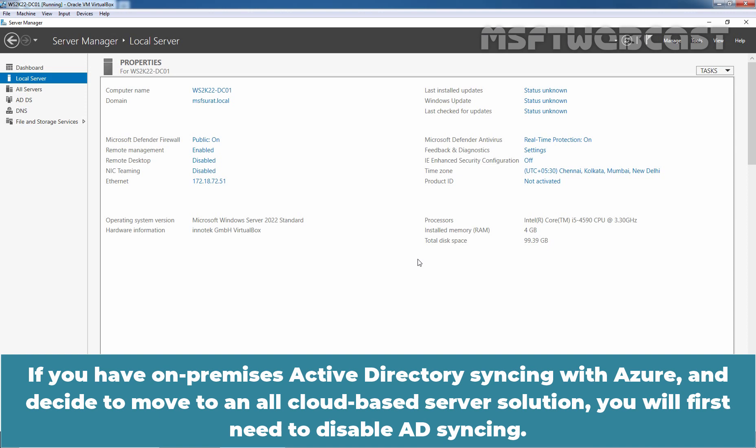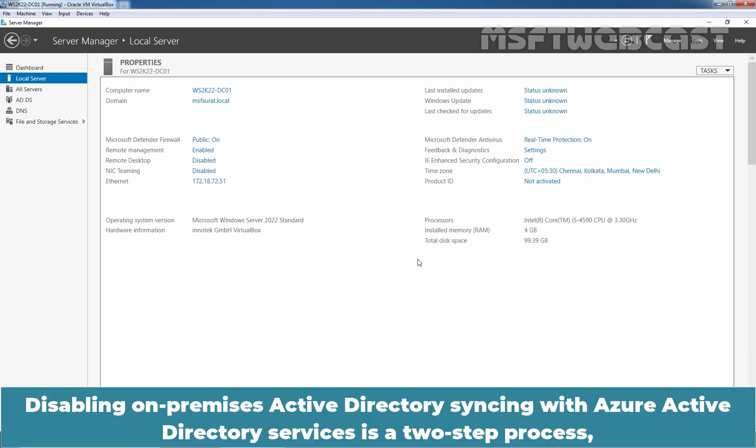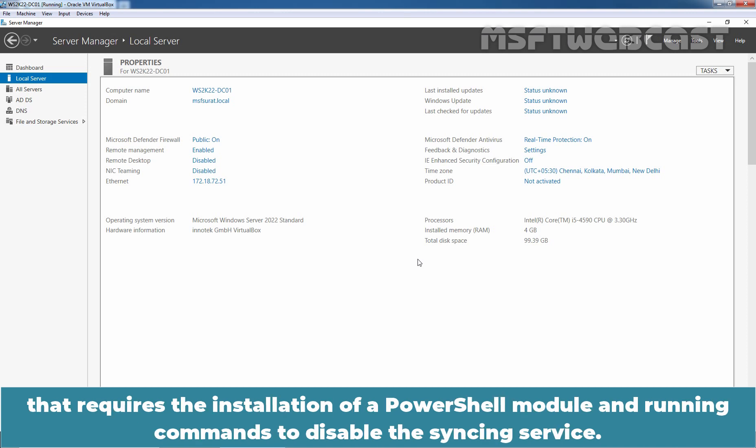If you have on-premises Active Directory syncing with Azure and decide to move to an all cloud-based server solution, you will first need to disable AD syncing. This video only covers the process for disabling on-premises Active Directory syncing with Azure in preparation for moving to an all cloud solution. Disabling on-premises Active Directory syncing with Azure Active Directory services is a two-step process that requires the installation of PowerShell module and running commands to disable the syncing service.